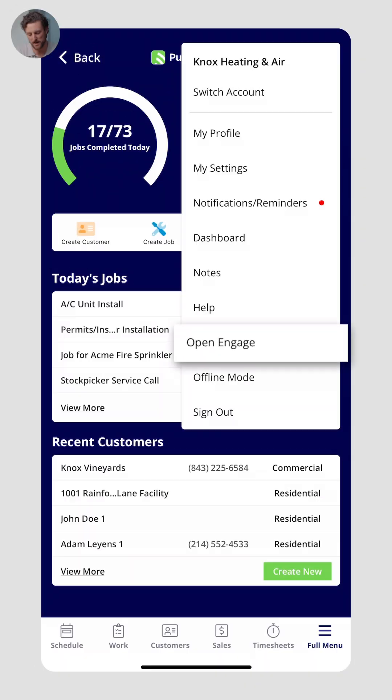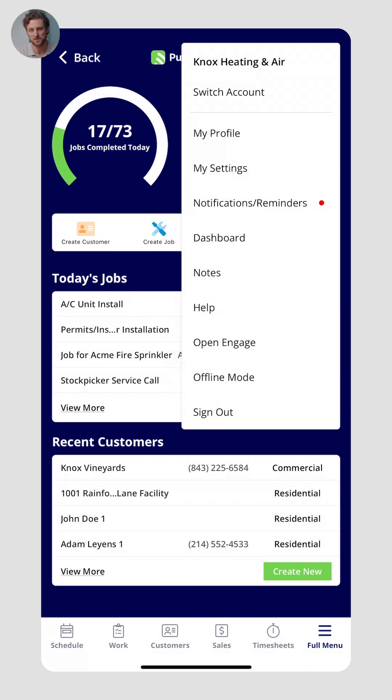Lastly, you can click Open Engage, and if you are using the Engage product, this will send SMS communications to your customers, chats with your customers, and even voice calls with your customers. If you don't have Engage, that's okay — you can still send emails and automated SMS messages to your customers.